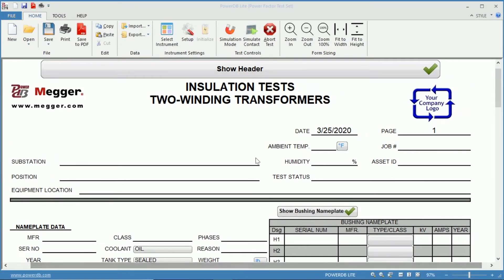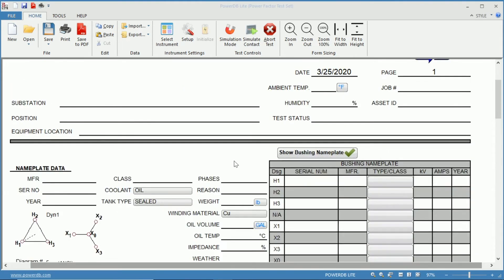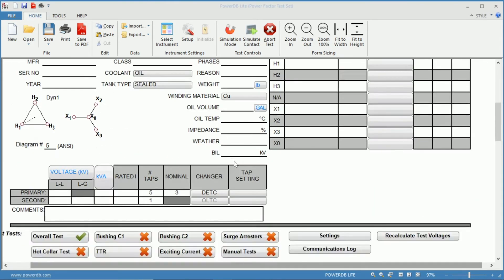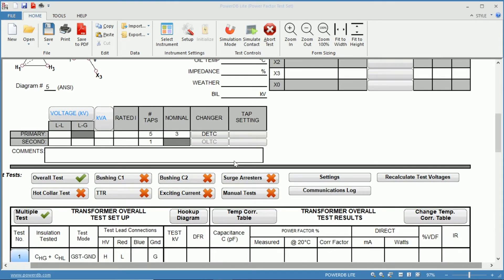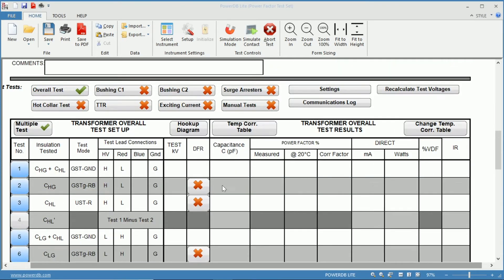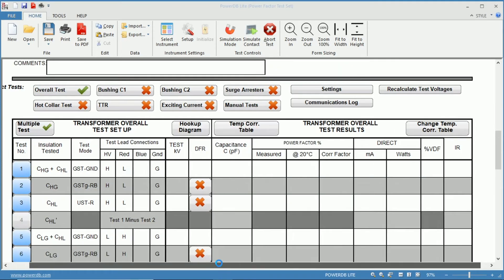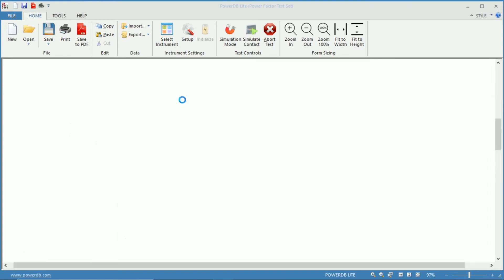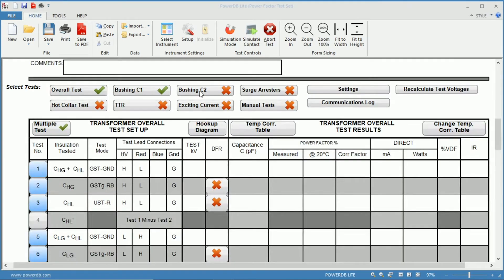From here, on the top we have our header information, followed by our nameplate information, and then our tests. C1 and C2 are not selected, so we will select the Bushing C1 and Bushing C2 tests.